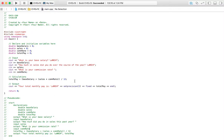Let's look at the code real fast. We've got set precision to 2 and fixed. Set precision to 2 specifies two decimal places, and we want fixed so we get exactly two decimal places. These two things can't be used unless you have the header include IOMANIP, so make sure you have that statement in the header.